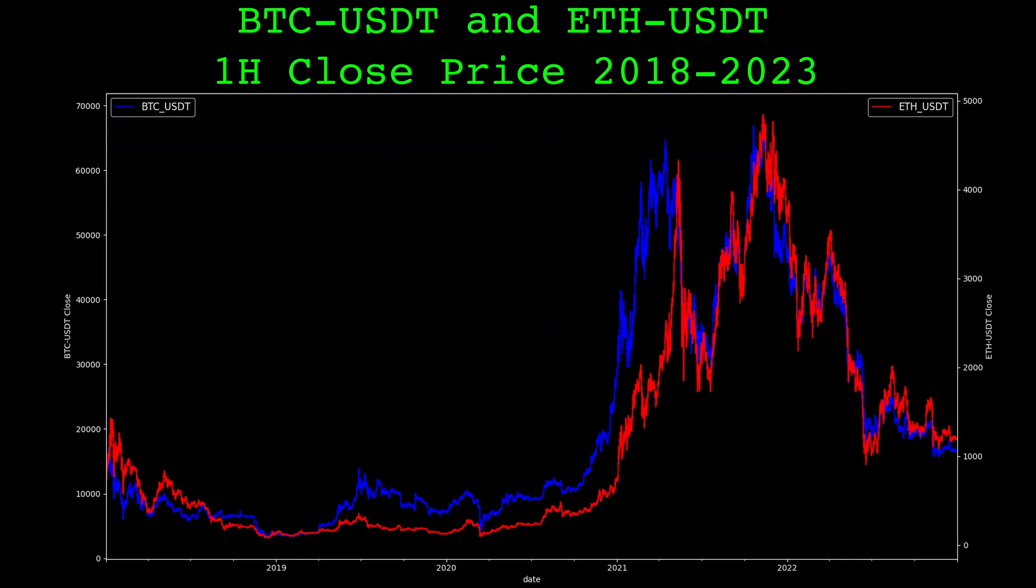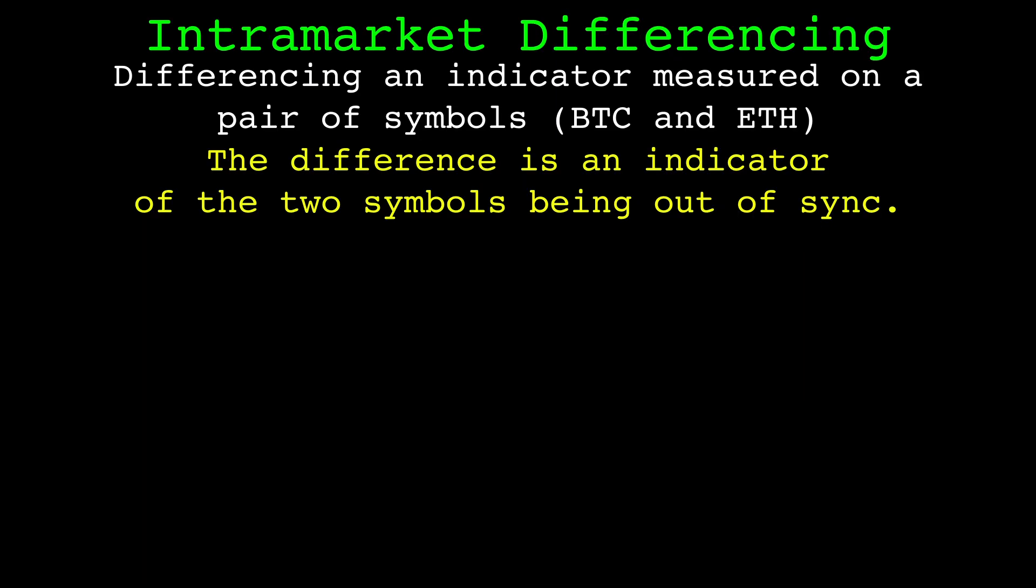But what I find interesting is when one crypto is doing something different compared to the others. Perhaps the simplest way to do this is intramarket differencing.